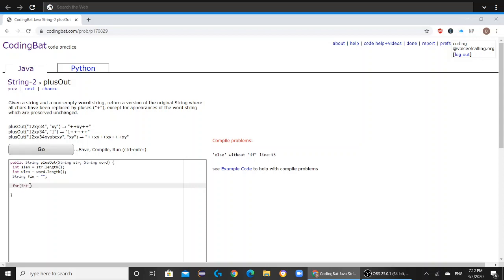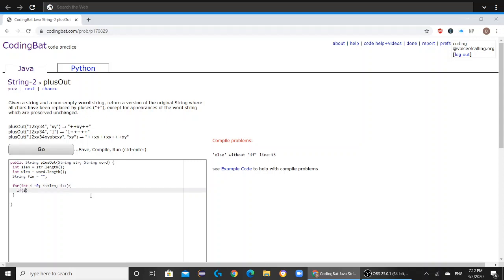Now we're going to go straight into our for loop. So for int i equals 0, i has to be less than slen because slen is obviously going to be greater than word.length, and then i plus plus. And then if i happens to be less than or equal to slen minus wlen...